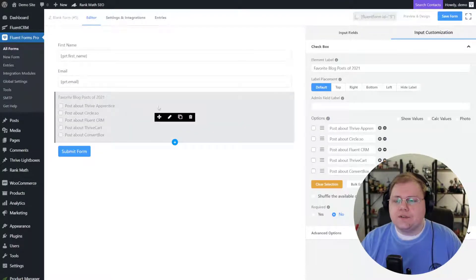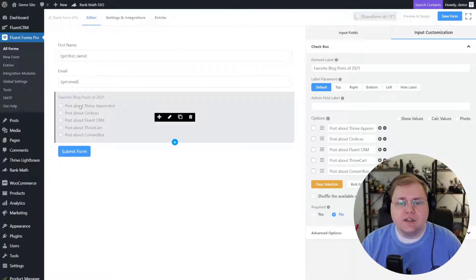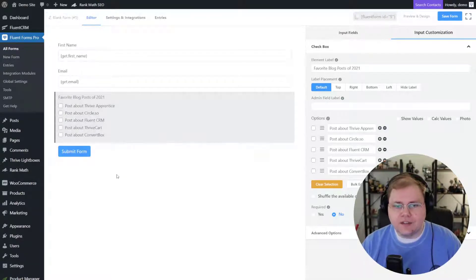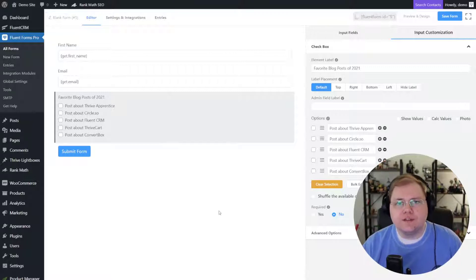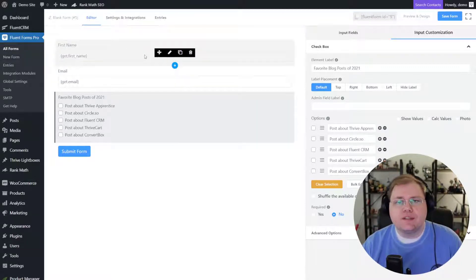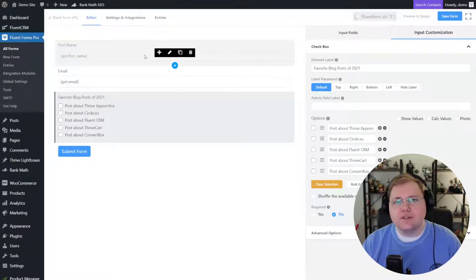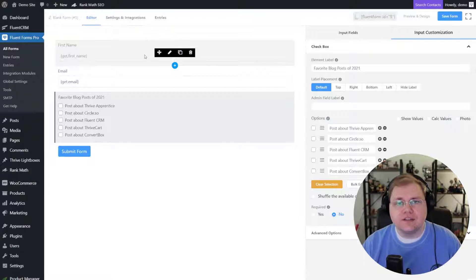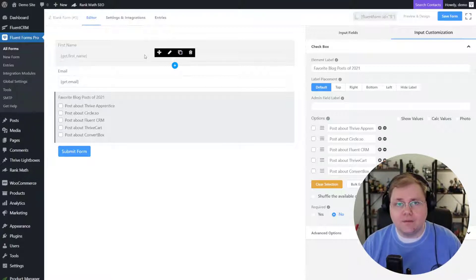Now we're not going to do anything for the checkbox fields — we're just going to let them check the ones they loved and then tag them based on their selection. I could add more polling questions if I wanted to, but for this video we're keeping it simple. This is our form — we'll send users here, they'll select their favorite blog posts from the year, and we'll tag them based on their selections so we can market to them again in the future by email.